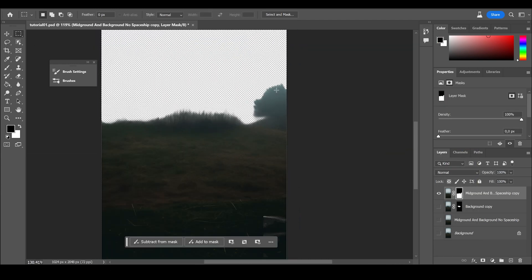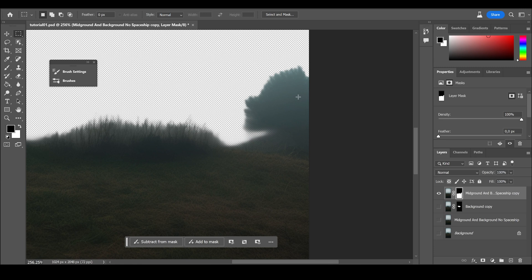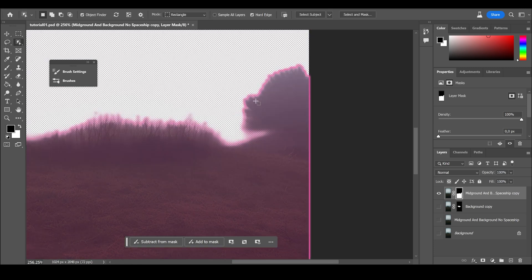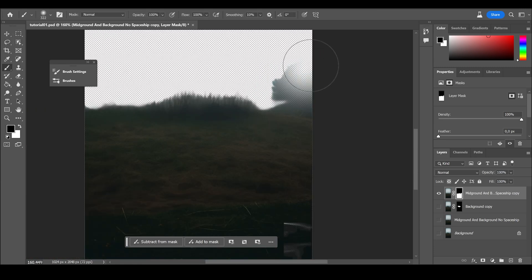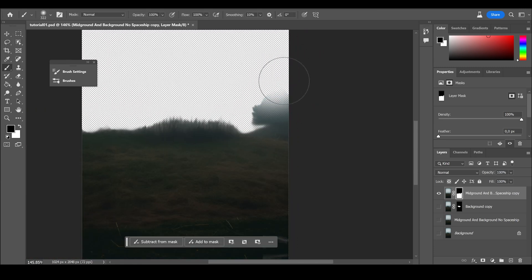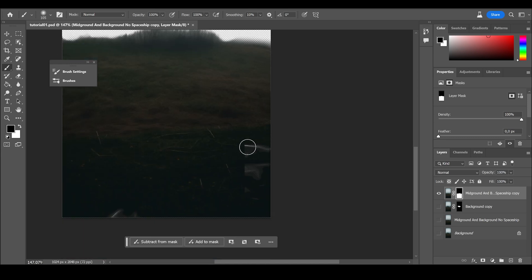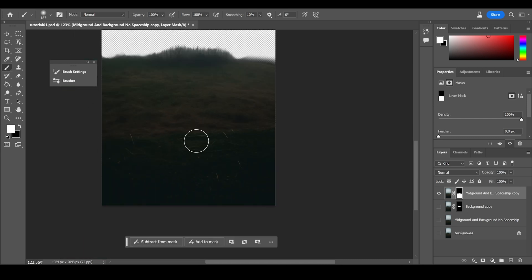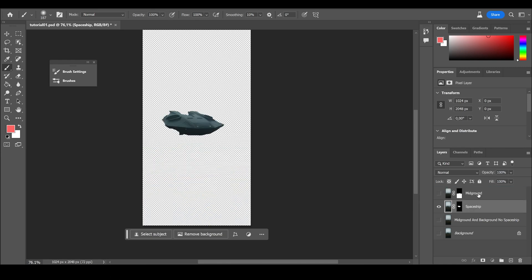It is the mask. You can go in there again with the brush and correct anything which is not correct. Because sometimes the object selection tool doesn't select everything you want to have.